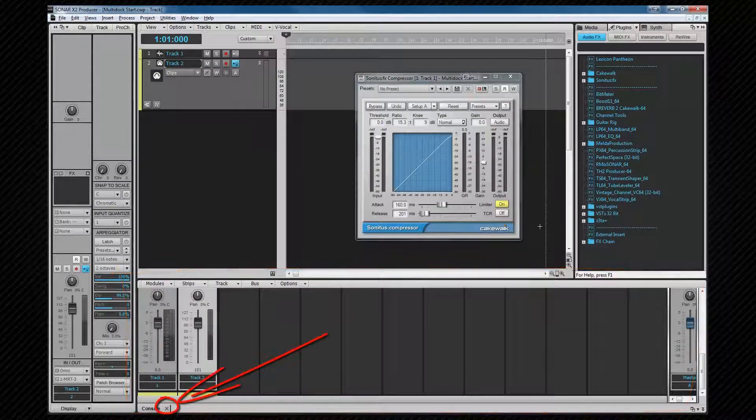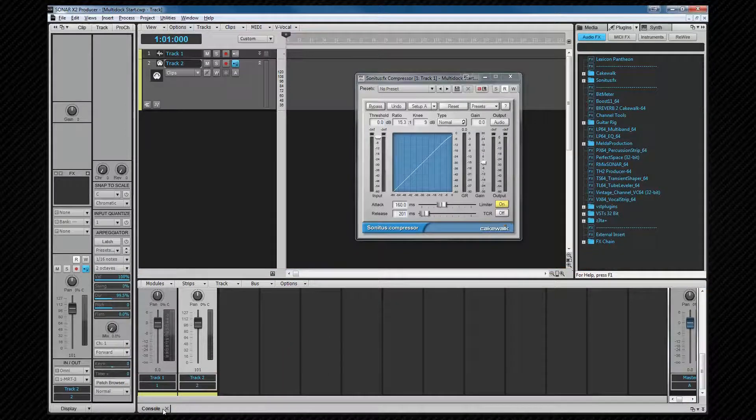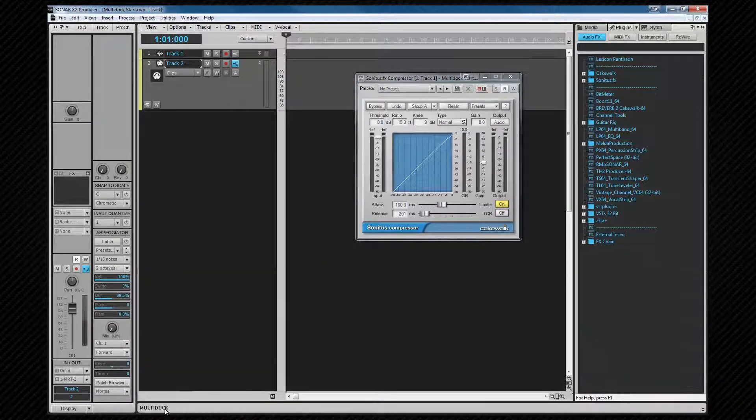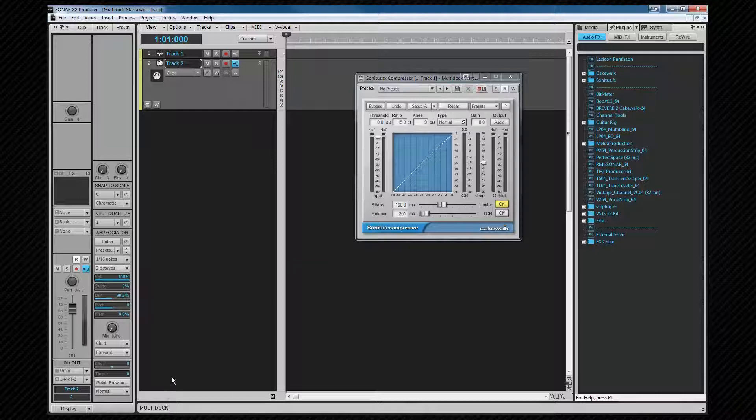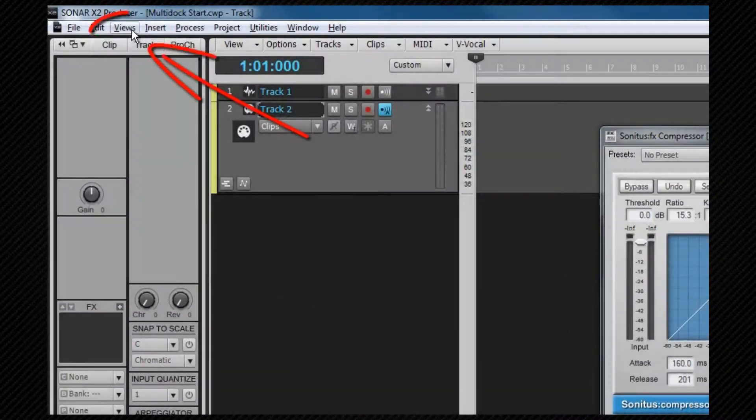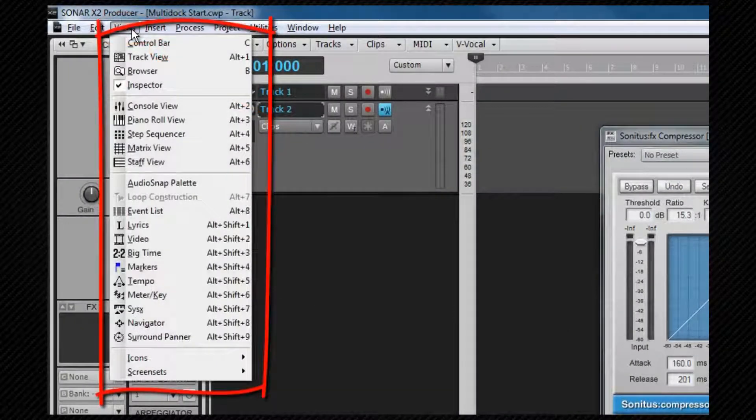If you click on the console close button on the console tab, the multi-dock will be empty and cannot be opened. To be able to reopen it, we need to dock a view, which we can do by opening any of the views from the views menu or pressing a shortcut key for a view.